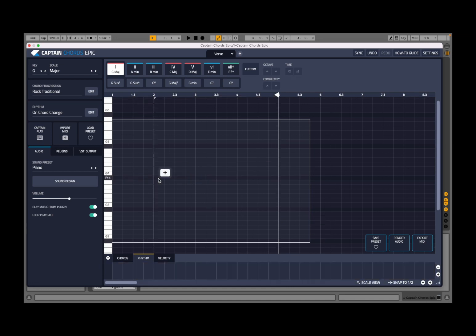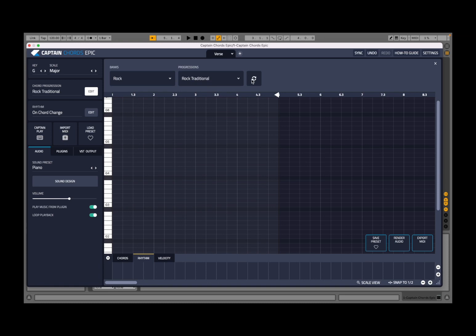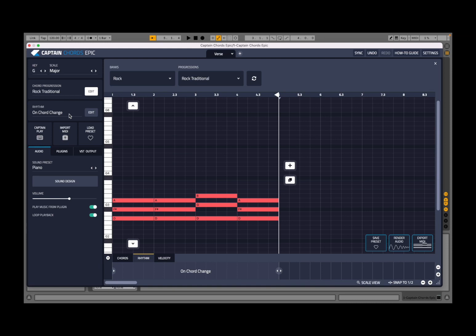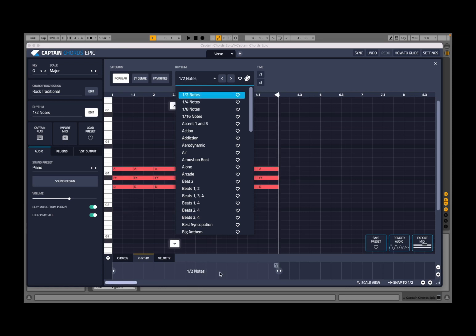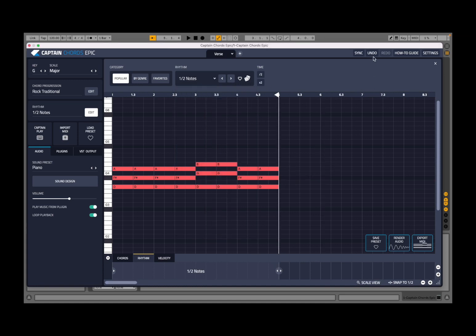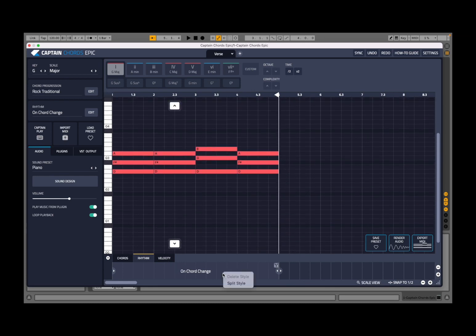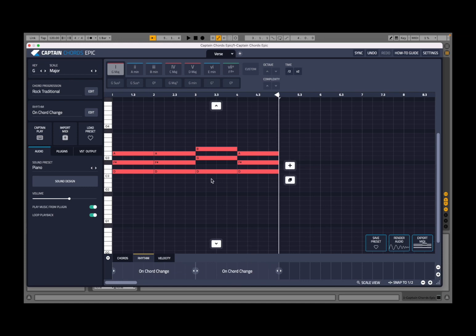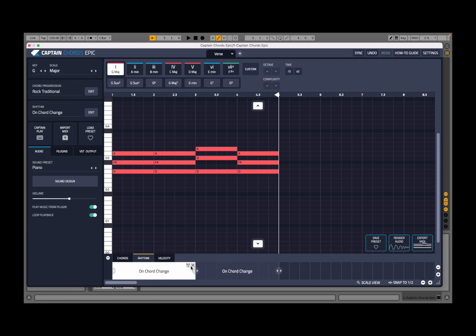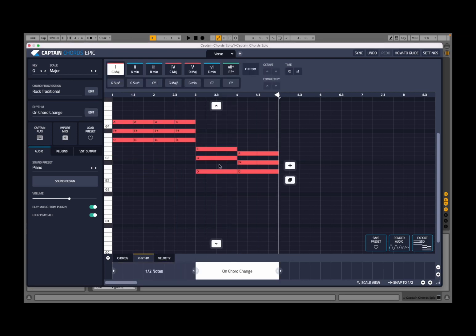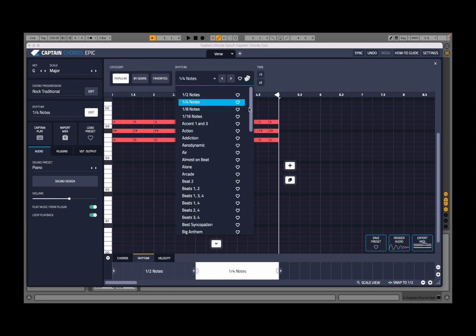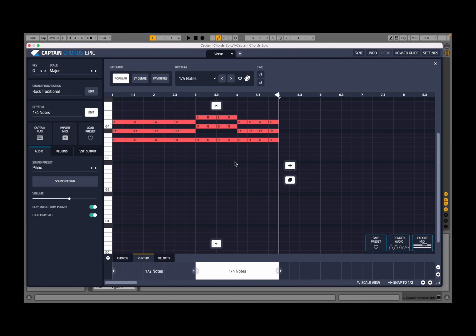Let's delete the selected notes and go for a chord progression — here it says on chord change for the rhythm. Click edit and let's go to every half note. You can also right-click on rhythm to split the style, which splits the progression into sections — for example, these two chords have this rhythm and this part has this rhythm. You can then go back and set every half note for one section and every quarter note for another, and you can also do that manually.